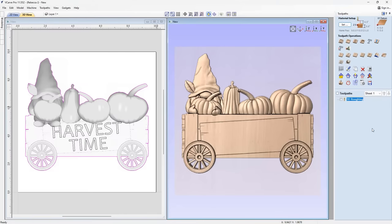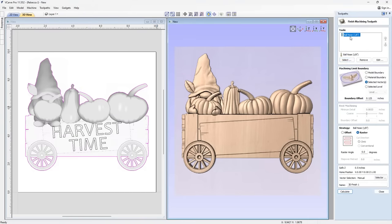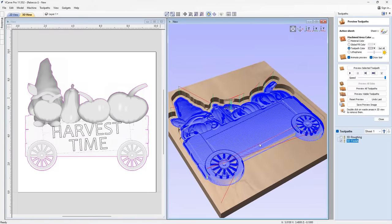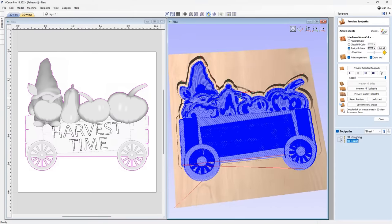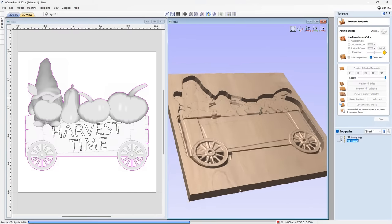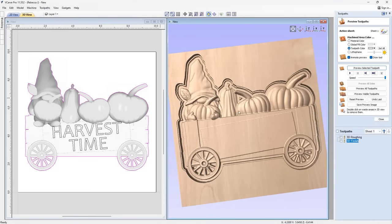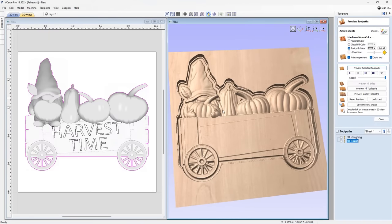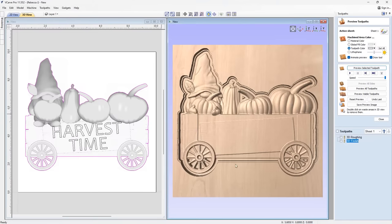For the 3D Finish toolpath, we're using an eighth-inch bullnose. Use the selected vector with a boundary offset of the full diameter to ensure we go all the way past. Go with a raster strategy at zero degrees. Name it '3D Finish' and calculate. The toolpath lines are much more dense because we're using a smaller tool with a smaller step over — that gives us the fine detail. Preview it and you can see good detail throughout.